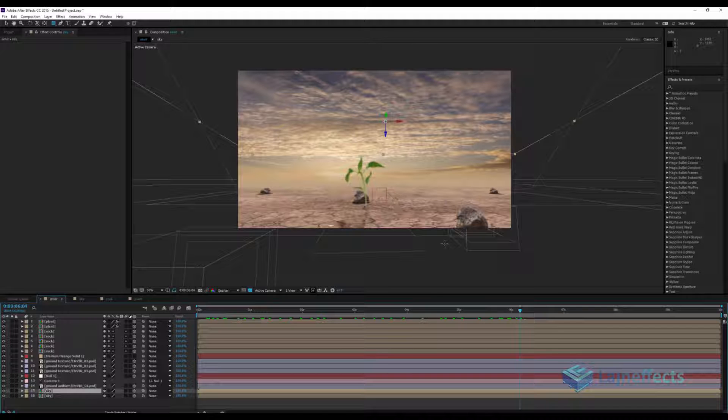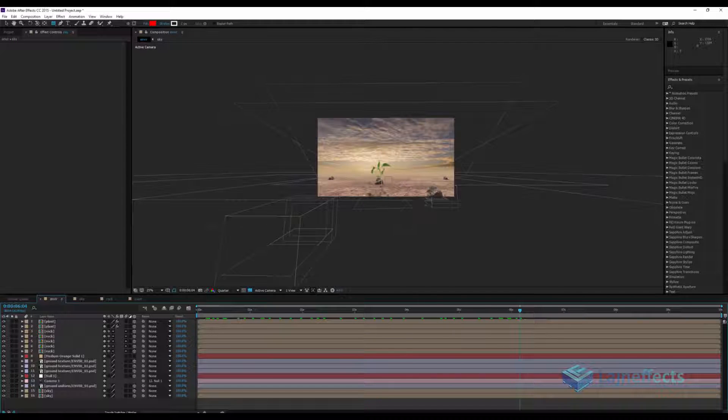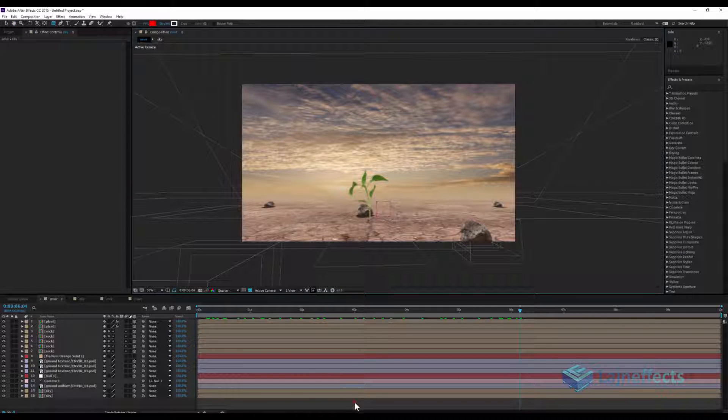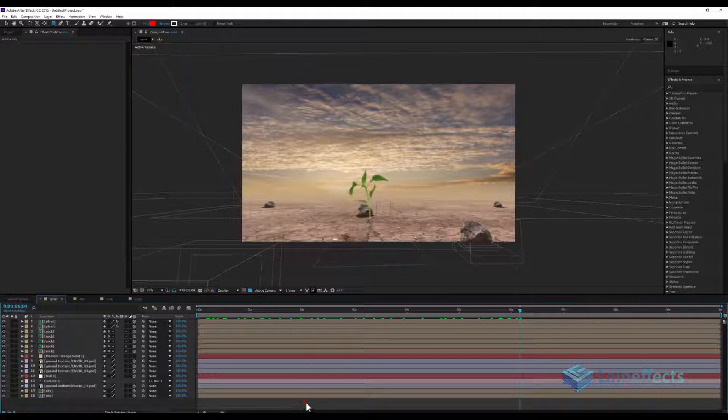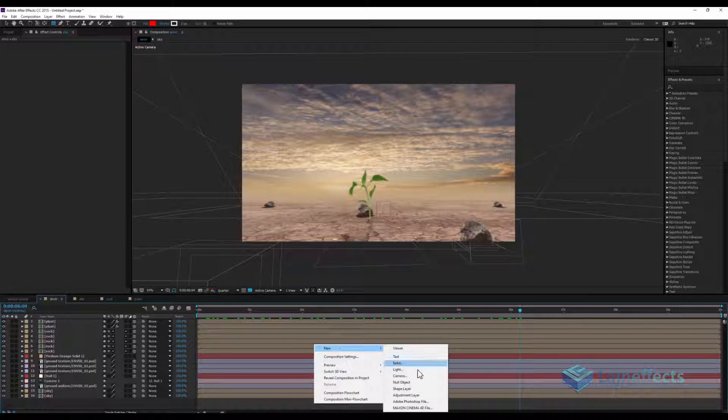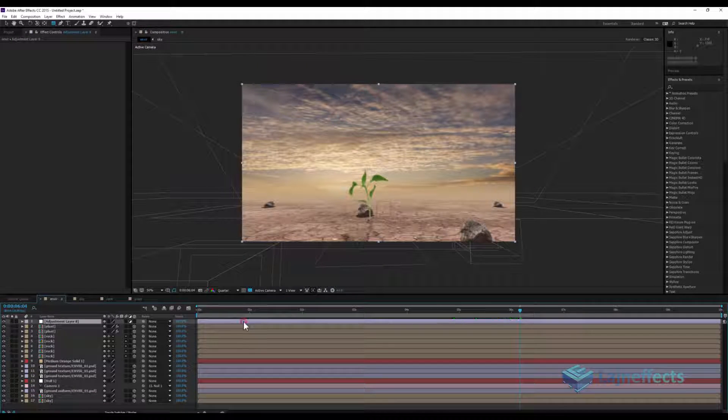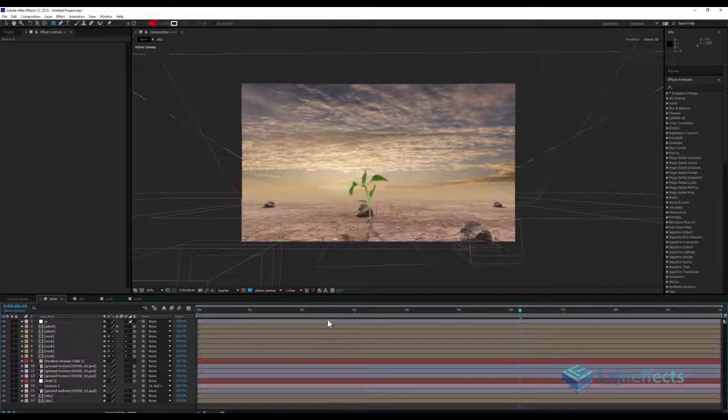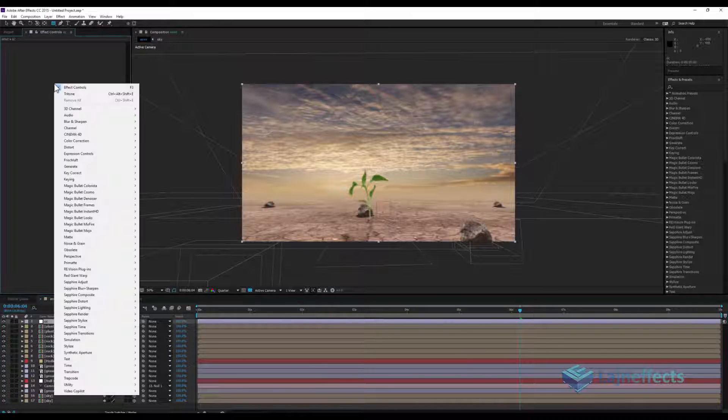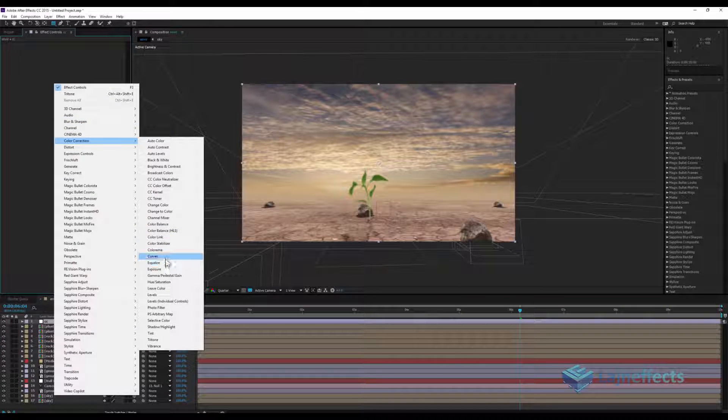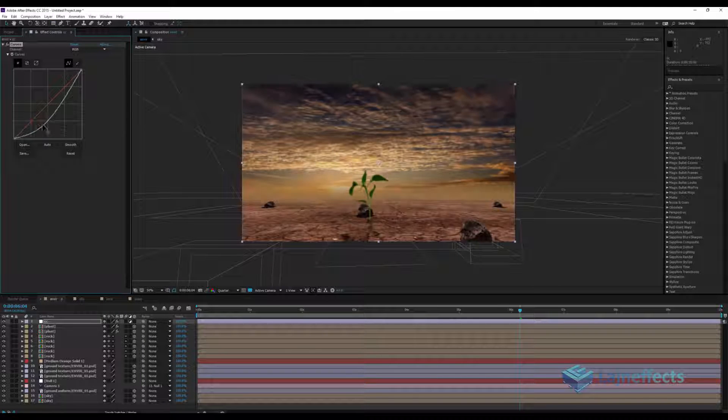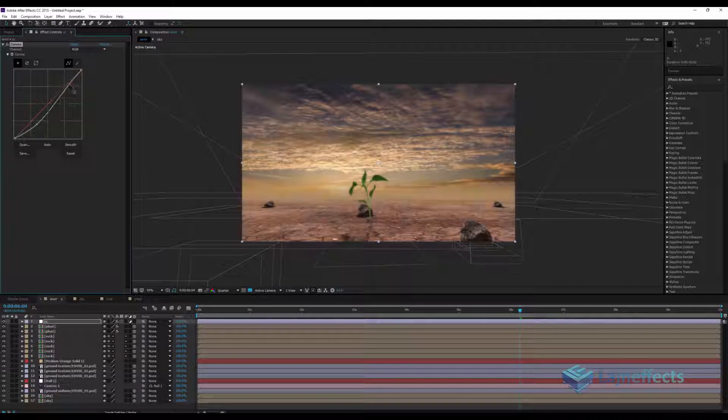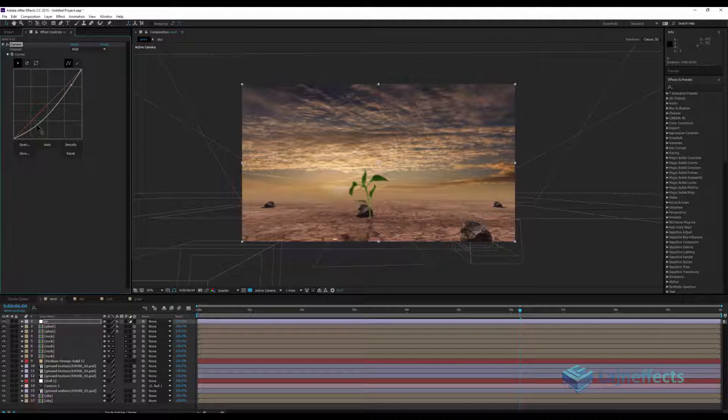Here comes the step of color correcting all of this scene. For this one we'll add a new adjustment layer, rename it CC color correction, and we'll add color correction effect curves and we'll darken a little bit giving it more contrast.